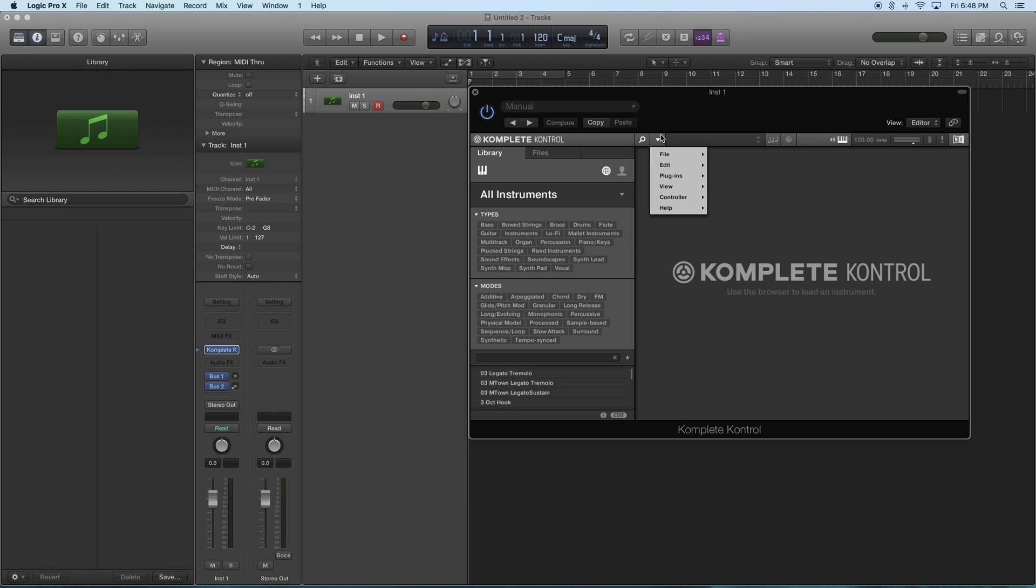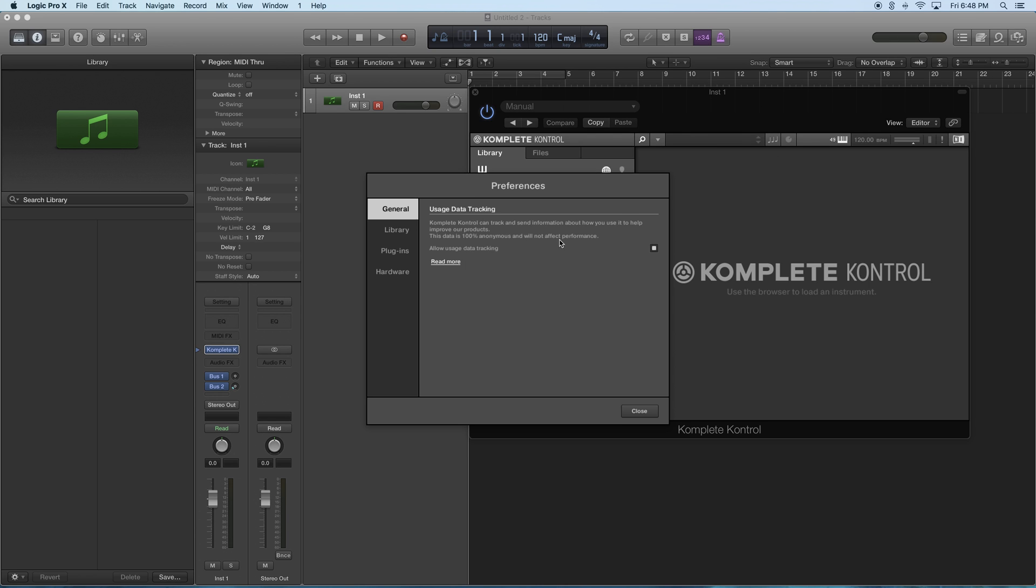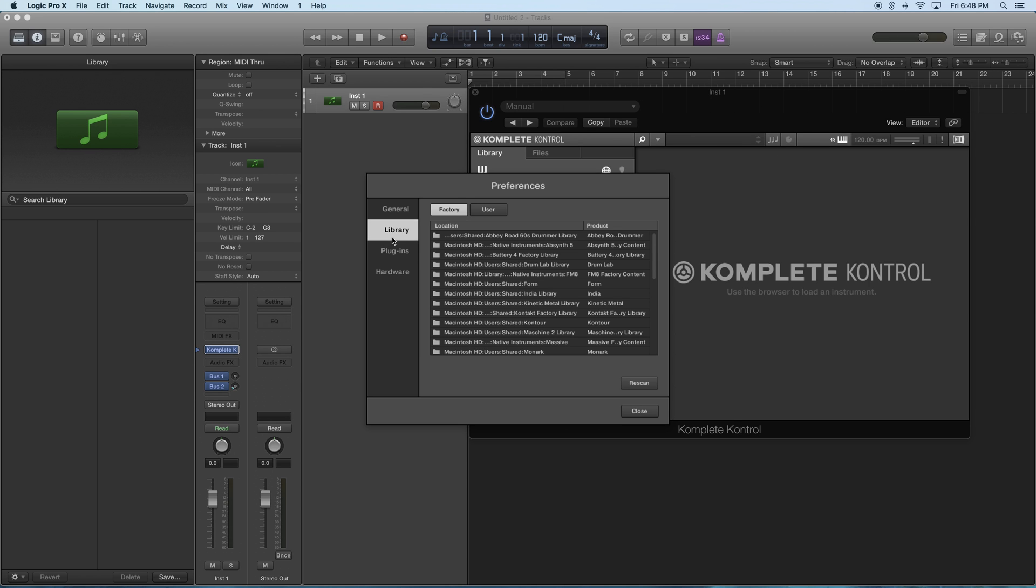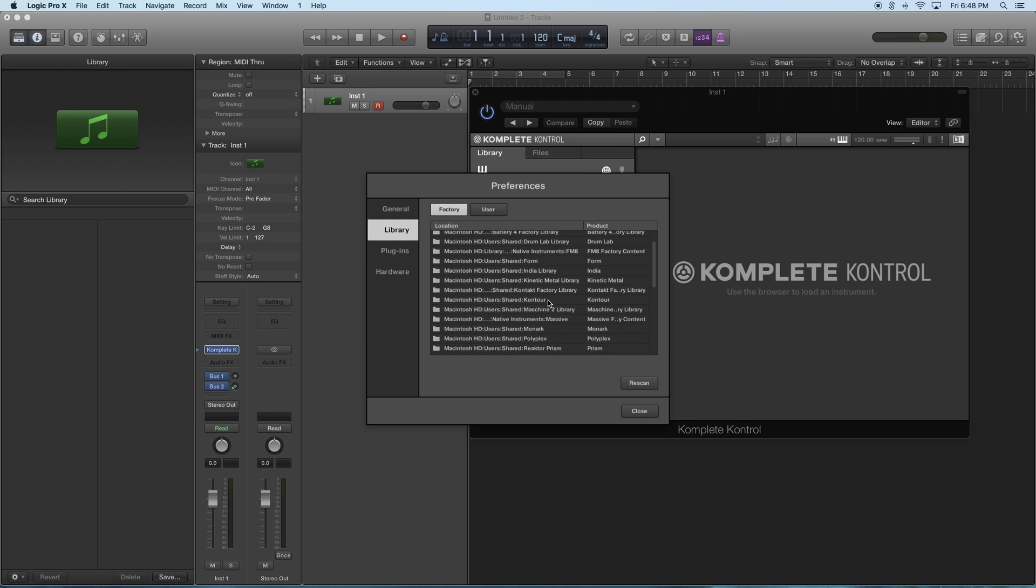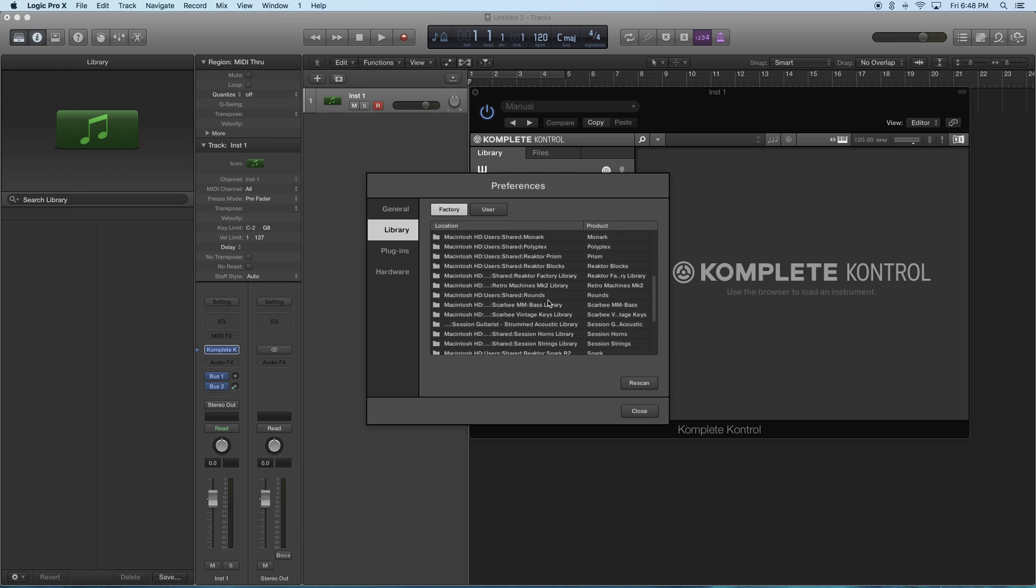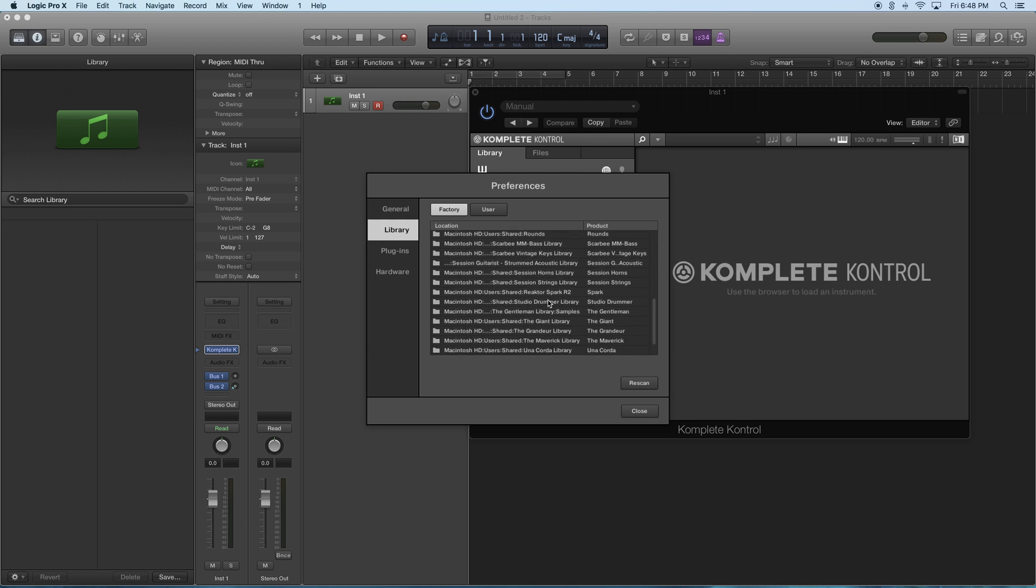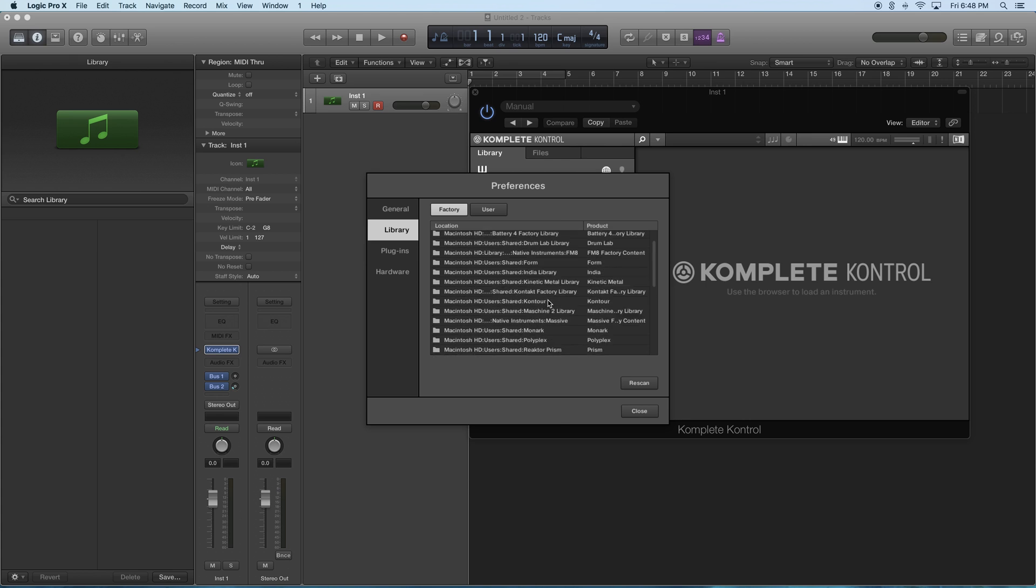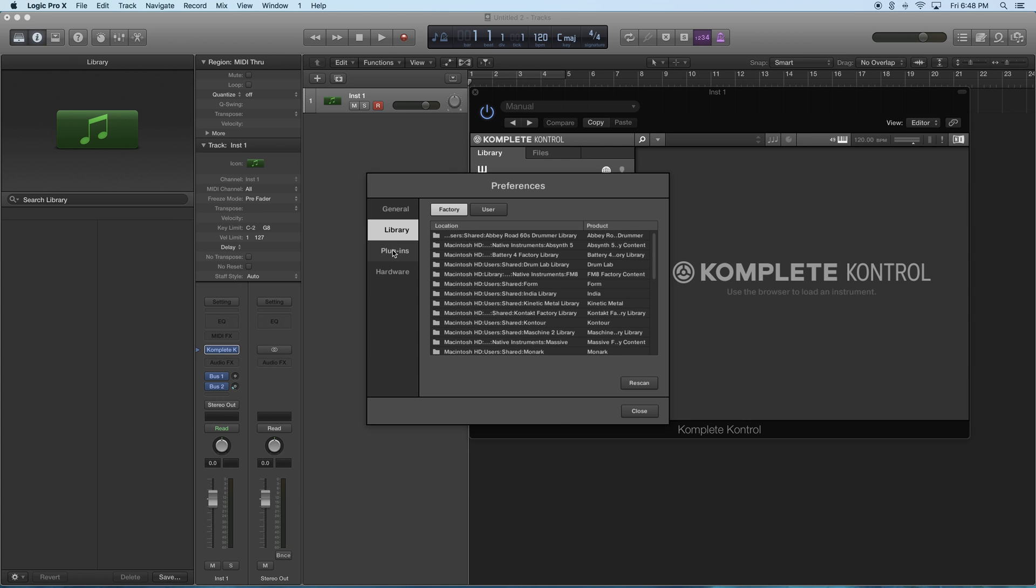You hit the settings button, hit Edit to go to Preferences, go to Library, and rescan for library. Then everything should show up. There's probably some stuff here already, but just hit rescan anyway to try to get everything.